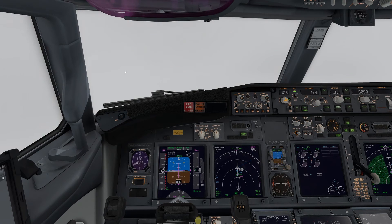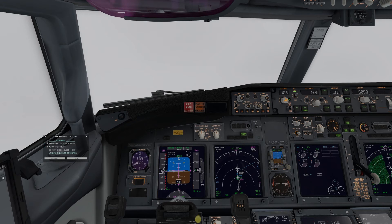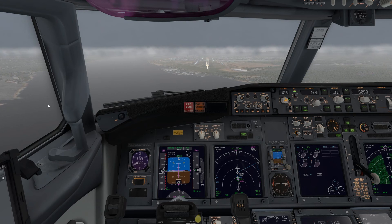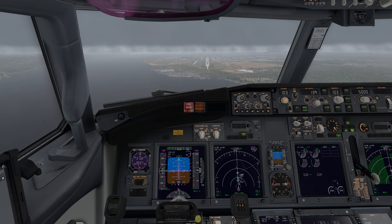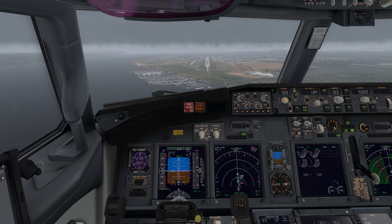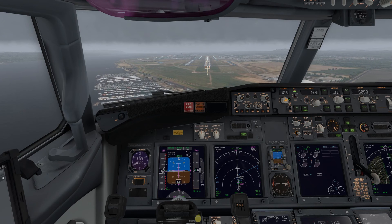We're letting the aircraft fly itself — we're not going to be touching it until we actually touch down on the ground. There's the airport. Obviously in an actual Category 3 landing we wouldn't be able to see it at this point; however, I wanted to show you that this aircraft will bring you in. You have to trust your aircraft, trust your instruments — it will bring you down for a landing.